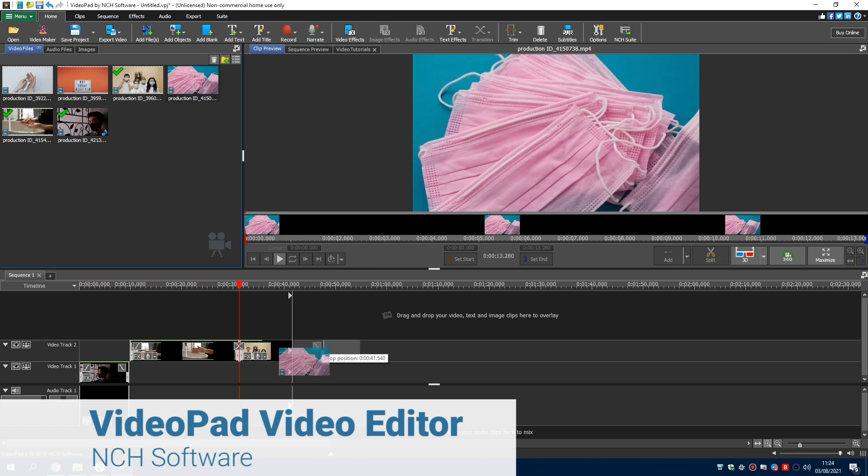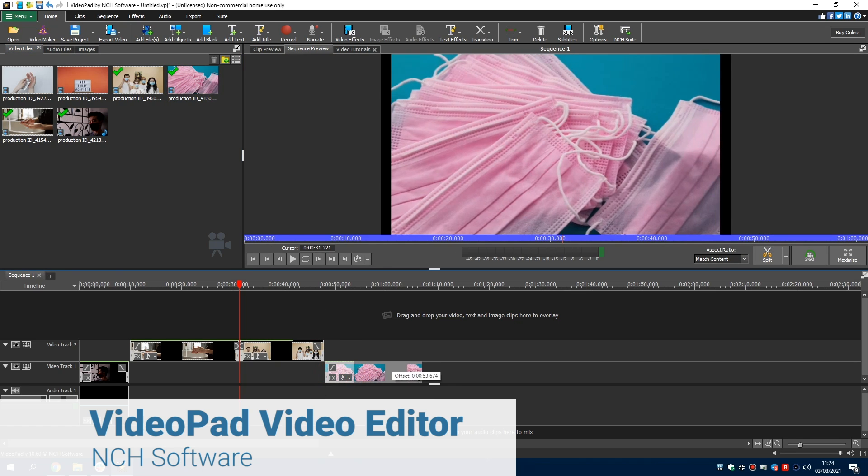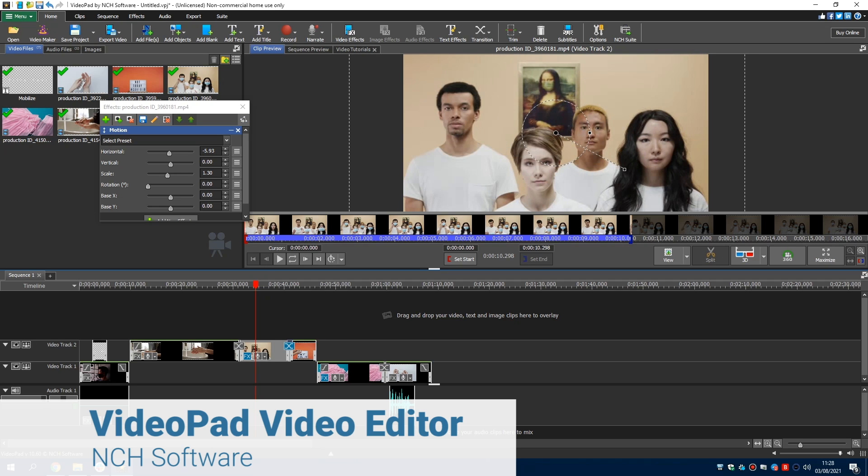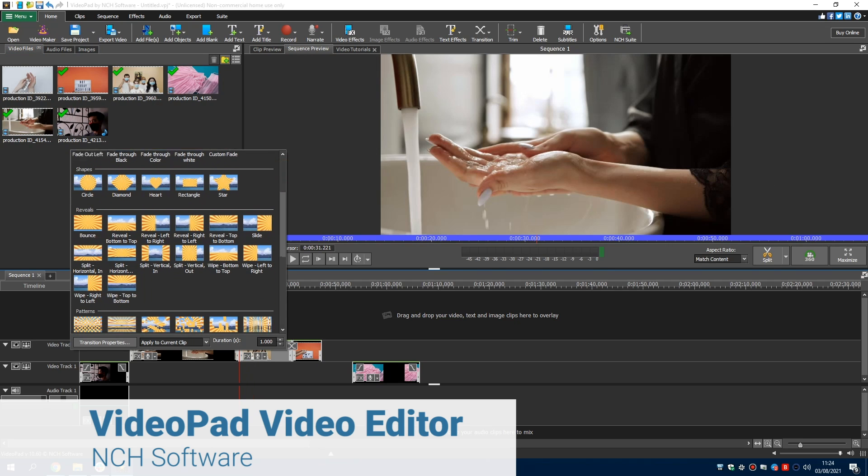VideoPad Video Editor. Small, easy, and affordable. VideoPad Video Editor is a compact video editor with enough features to offer fast and intuitive editing.